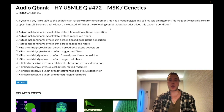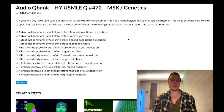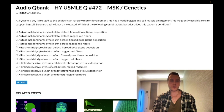Children with Duchenne ultimately die from cardiomyopathy. Creatine kinase is elevated due to muscle breakdown. Becker muscular dystrophy is a less severe form, also due to mutations in the dystrophin gene — but not a frameshift — and presents in a teenager or young adult rather than a child. The answer here is: X-linked recessive, cytoskeletal defect, fibroadipose tissue deposition.